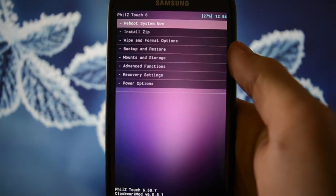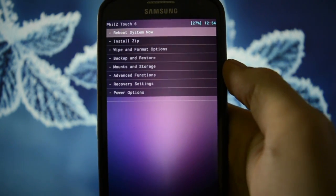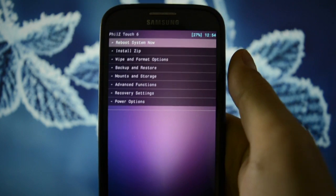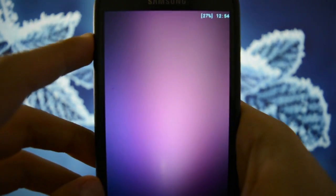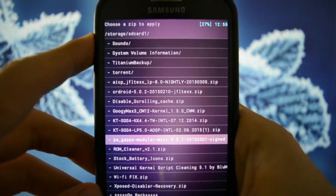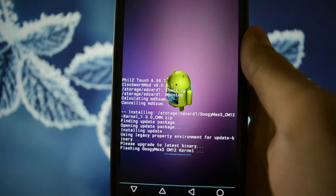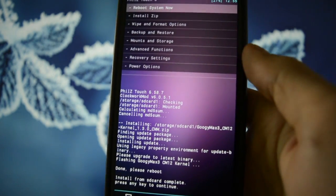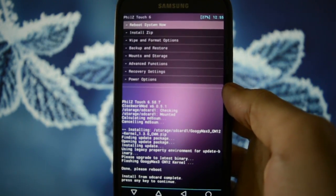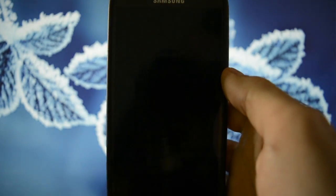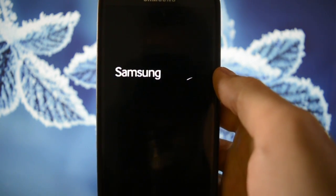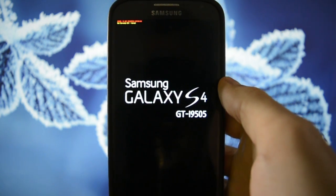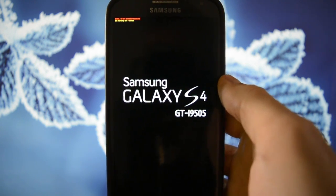Okay guys, so I found out that with the stock CM Kernel, the ROM is a little bit sluggish. It has a little bit of a lag in it. And I decided to flash GoogieMax Kernel. The latest and last GoogieMax Kernel for CM12. The developer said that this is the latest and last release of him. And we're gonna test it out right now.